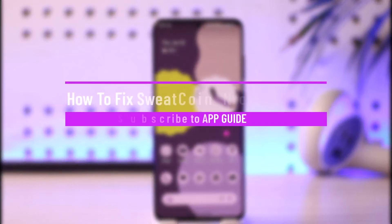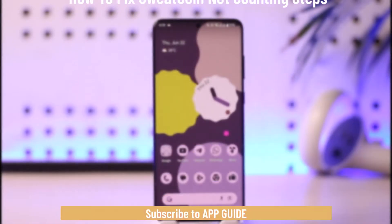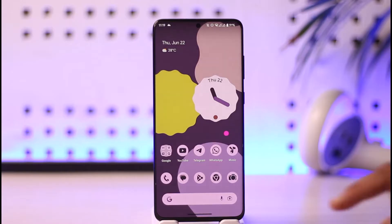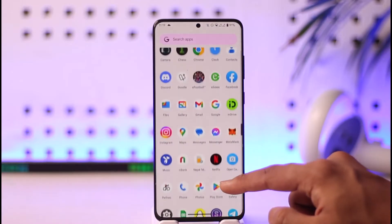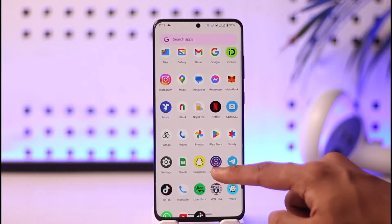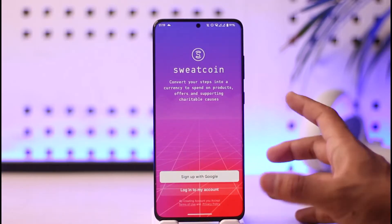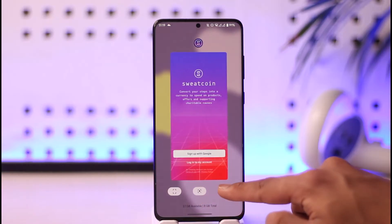How to fix Sweatcoin not counting steps. Hi everyone, welcome back to our channel. In this video we are going to be discussing how we can fix the Sweatcoin application if it is not counting steps. Make sure to watch the video till the very end. If you have the Sweatcoin application and it is not counting steps, there could be a couple of reasons behind it.